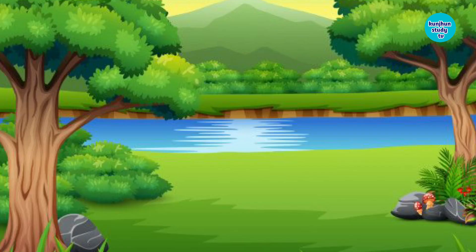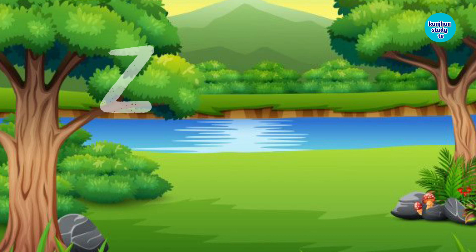Z. Z for Zebra. Zebra means Chittidhar Ghoda.